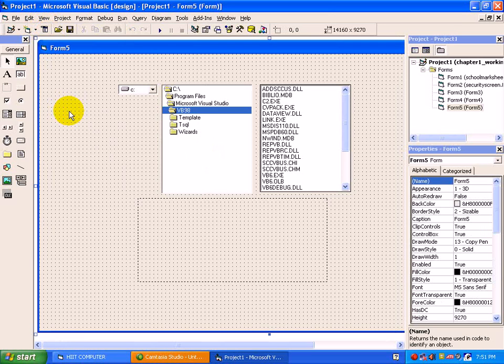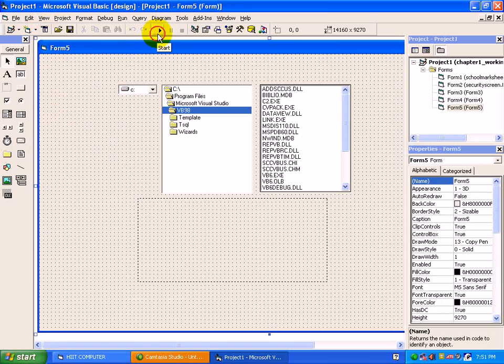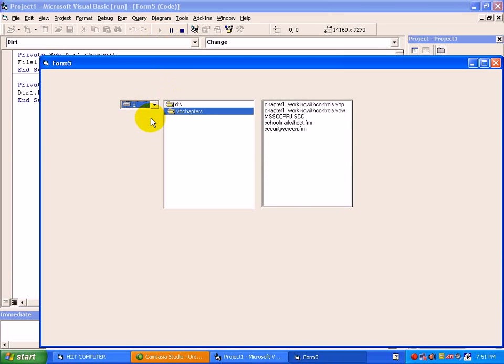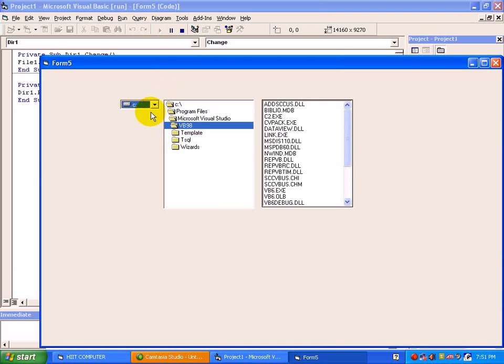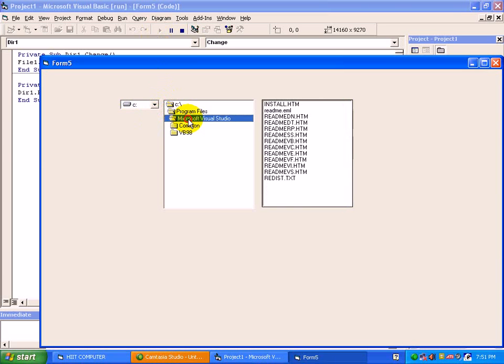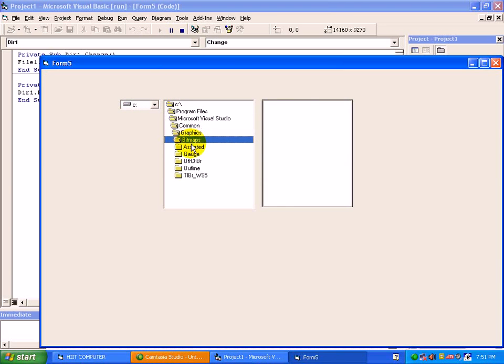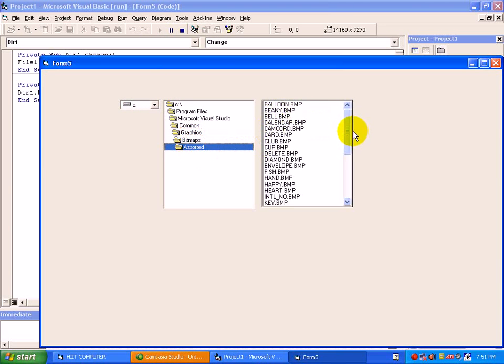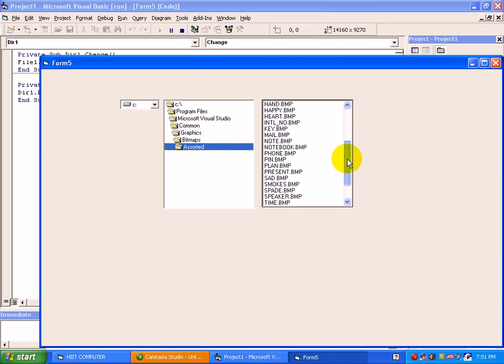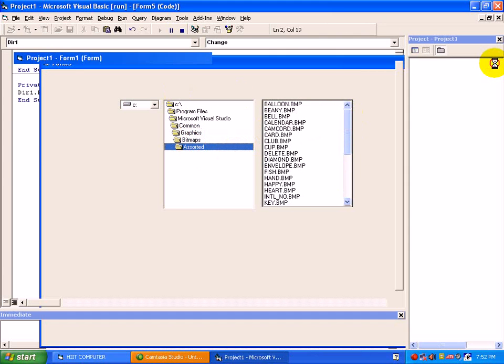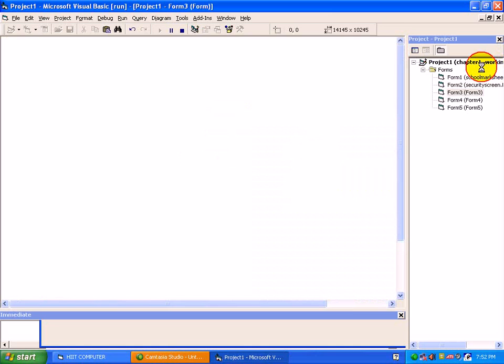We will just check this much code. Click on start. See here, if you change the drive, find it is working. If you click on visual studio, the visual studio files are displayed. Common, graphics, bitmaps, assorted - see the files of assorted folder is in front of you. Means, the connectivity is working in a proper way.